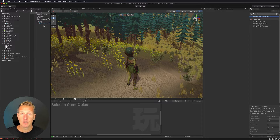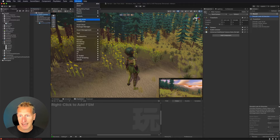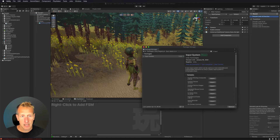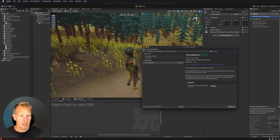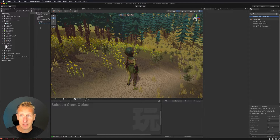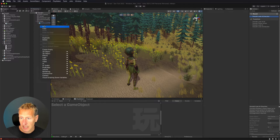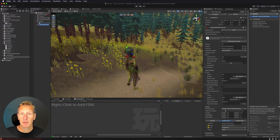The next thing is to set up CineMachine, which will allow me to do a lot of different things with the camera. Go to the Package Manager, search for CineMachine in the Unity Registry, and install it. I already have it installed. Then right-click in the hierarchy, go to CineMachine, and add a free look camera, which will let us look around our character without moving it.